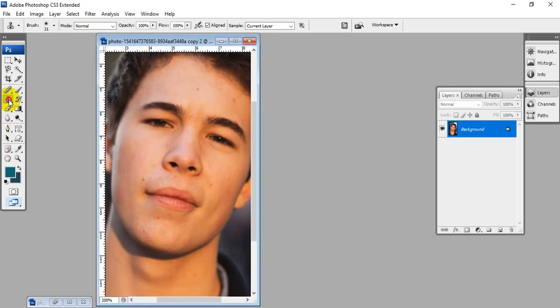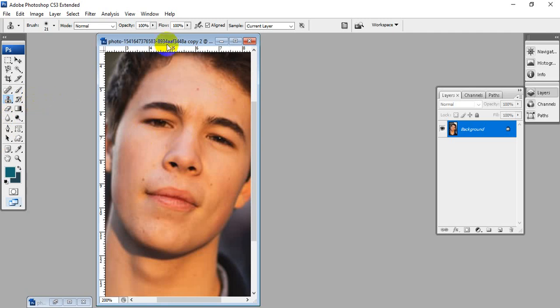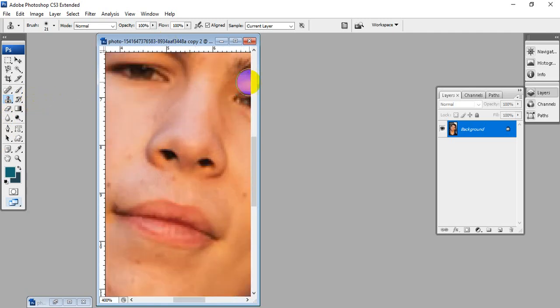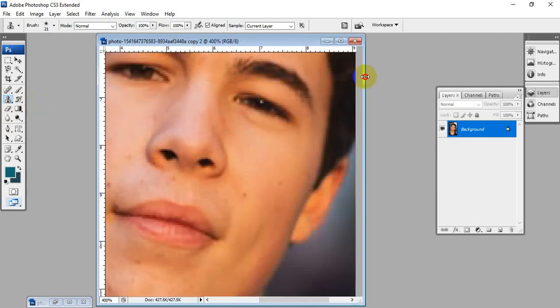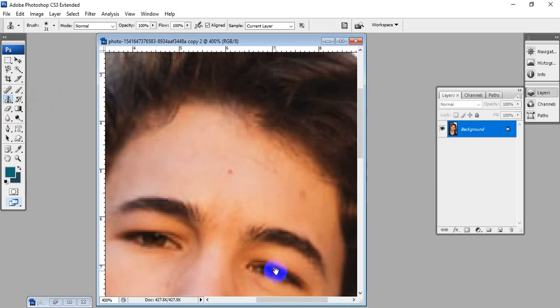For this, choose the clone stamp tool and zoom the picture. The clone stamp tool appears as a round mark, like a paintbrush.